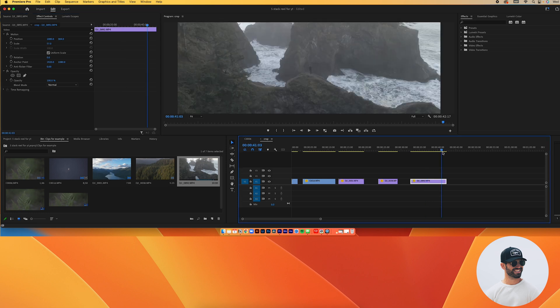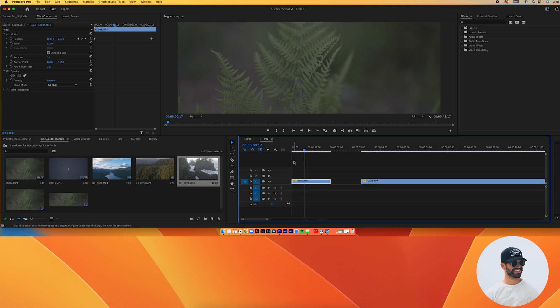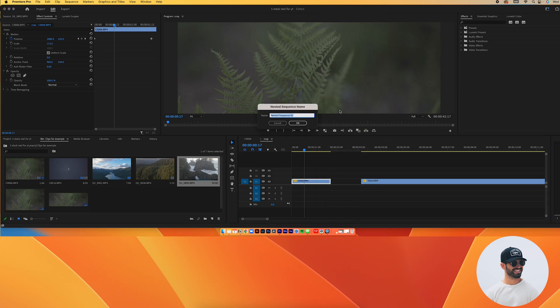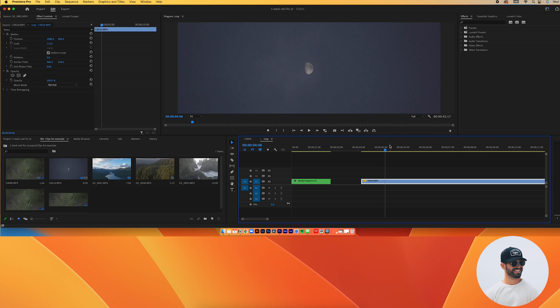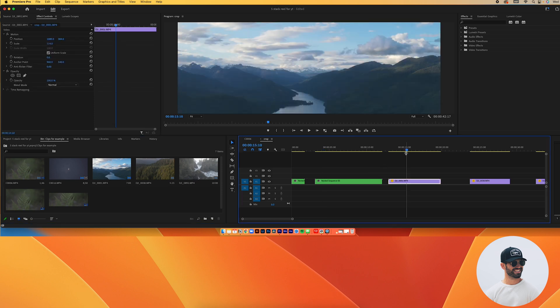Now that all clips are placed, the next step is to nest each piece of footage individually. The reason we nest is so that all the adjustments we made to a clip get grouped together — as if the modified clip is the original. To nest, right-click on each clip and select Nest, then press OK. I have a shortcut — I just press N then Enter — and I'll go ahead and nest each clip individually.